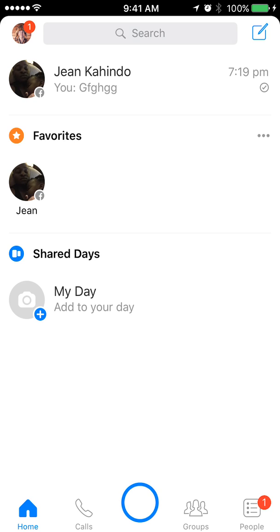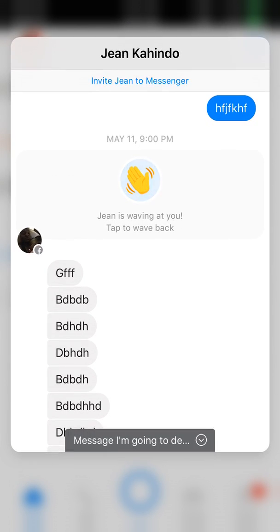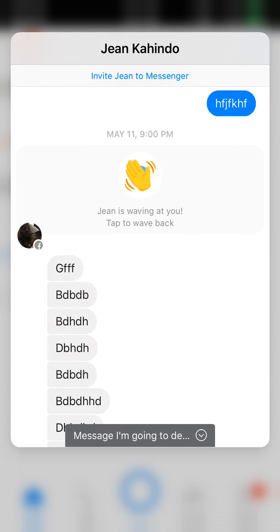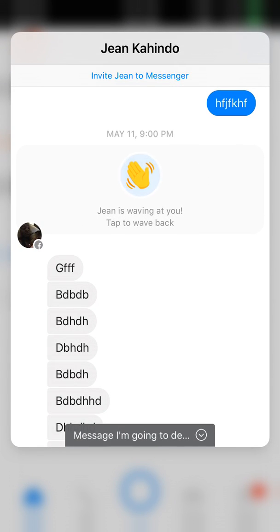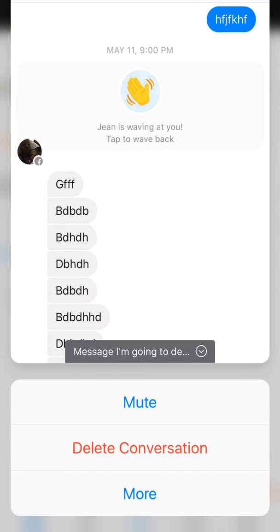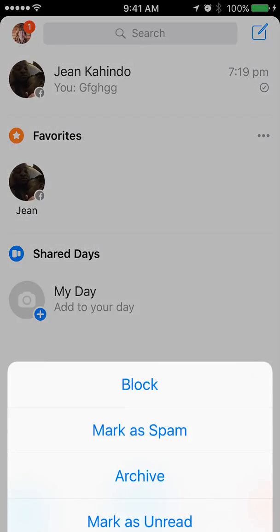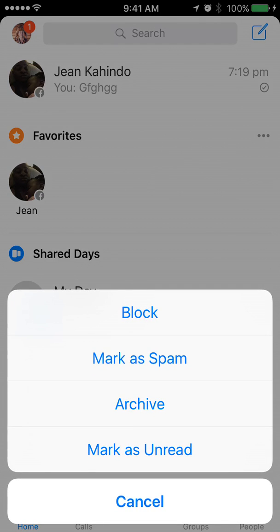So the second way is I'll tap, then hold, and when this menu comes up, I'll slide my finger up. And if you look at the bottom, it says Mute, Delete Conversation, and More. Tap More, and it will give you the option to archive your message again.